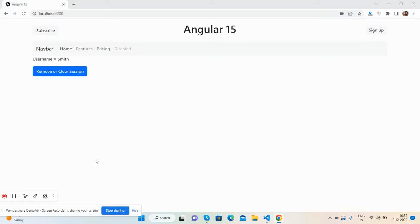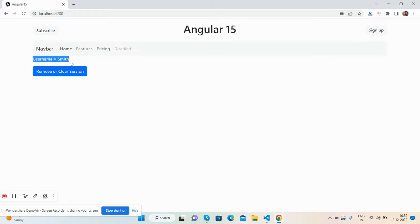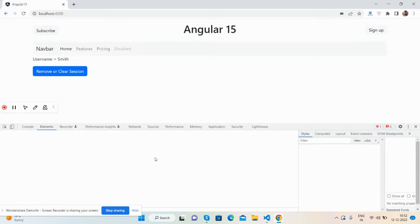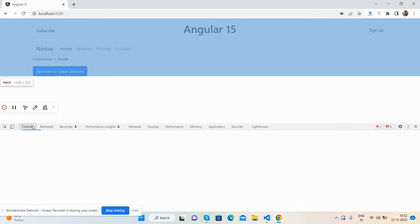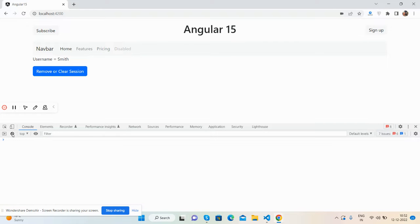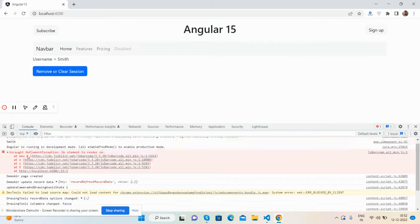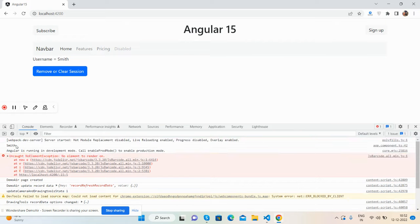So guys, here we go. First on my screen you can see these two new things: the username Smith and one button. I will show you also in the console - see, I'm getting Smith and this is coming from session.